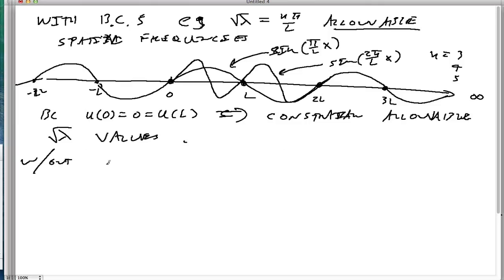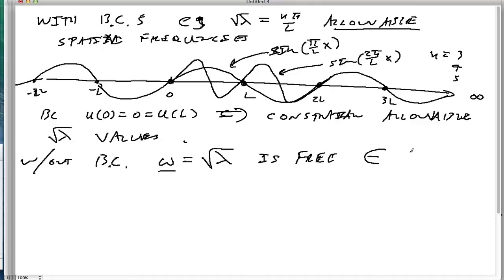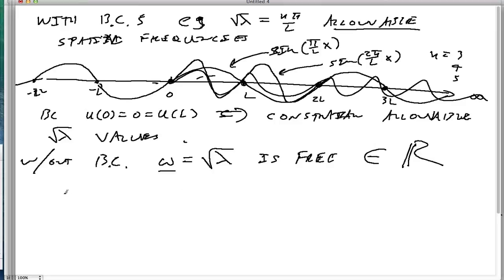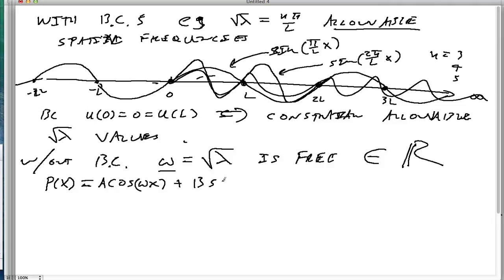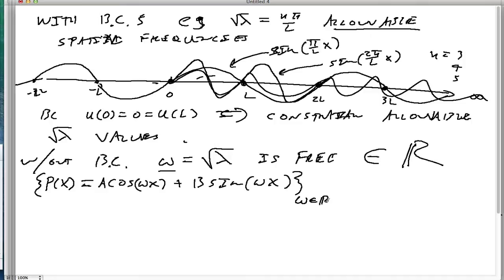Without boundary conditions, the spatial frequency — which is √λ, which we now call omega — is free. It could be any real number; any frequency at all is allowable. So P(x) = A·cos(ω·x) + B·sin(ω·x) for all omega — that's the solution set. We call this a continuous spectra, because the set runs over the entire continuous real line of possible frequencies, not discrete points.